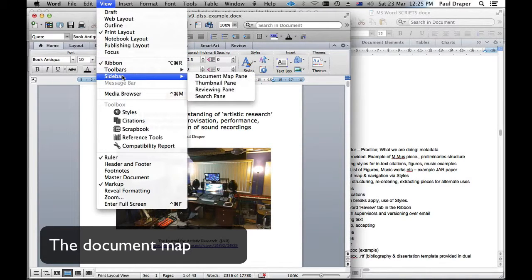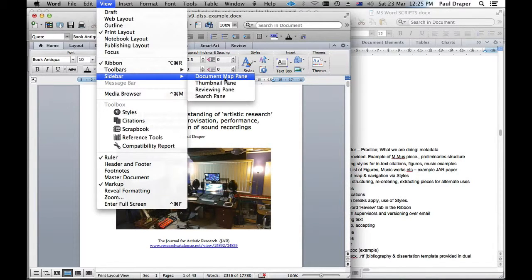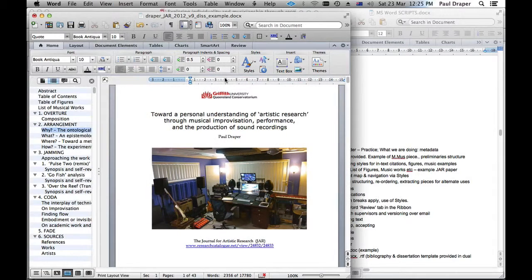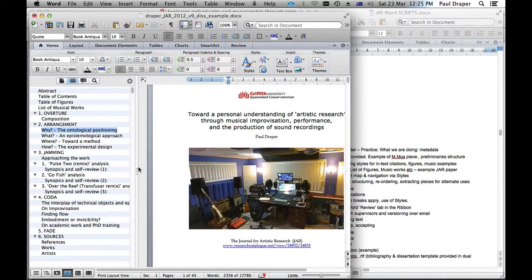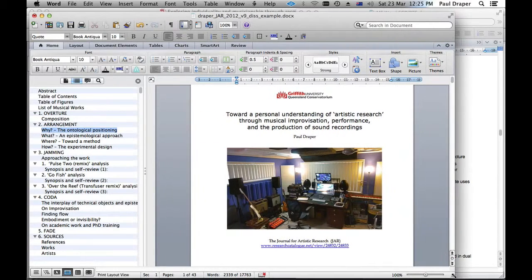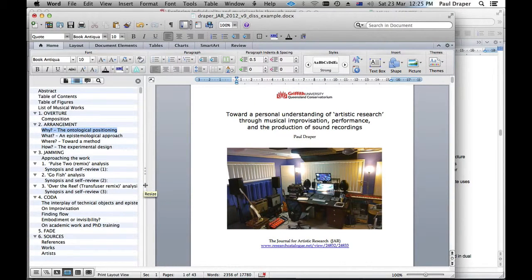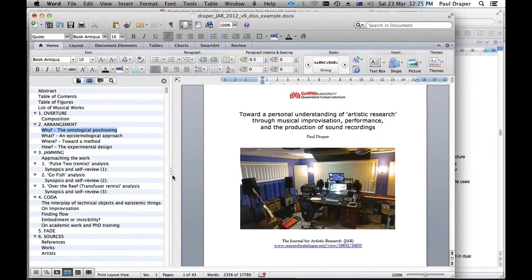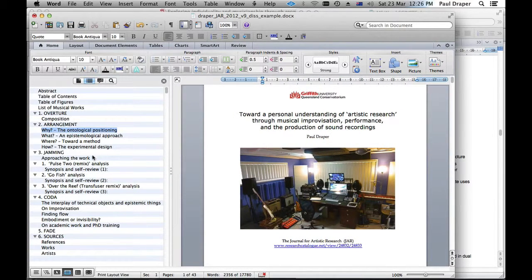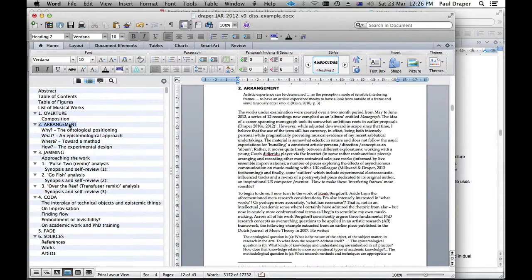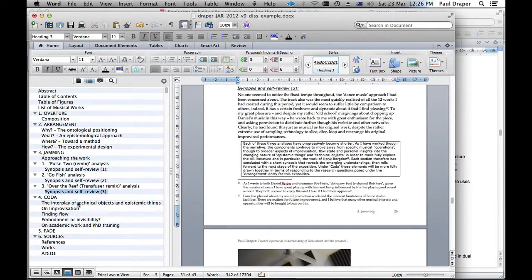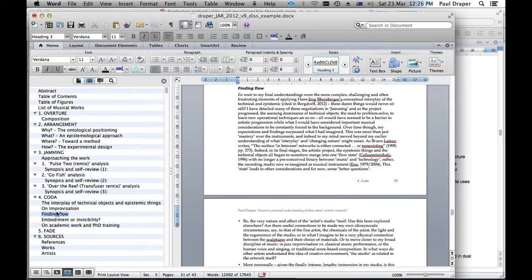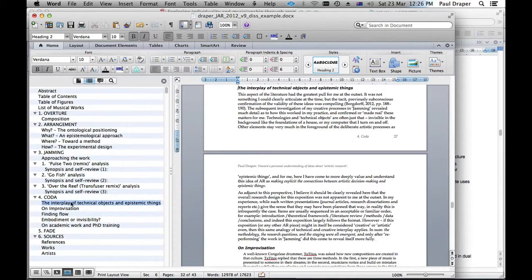So one of the uses might be this. View, sidebar, and document map. I'll turn that on and it gives us a little left hand sidebar like this. And what that shows us is all of those headings throughout the document. And it's an embedded table of contents. And this is really nice a bit later in the piece, particularly because you can quickly navigate around the work, check your thinking, and just find things easily.